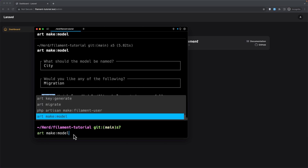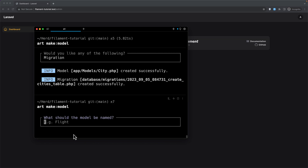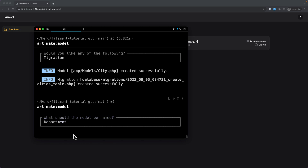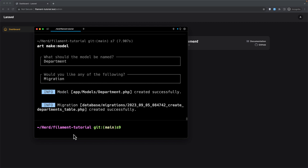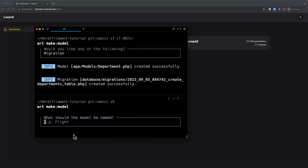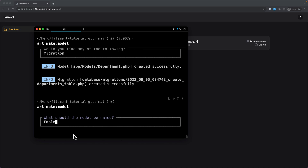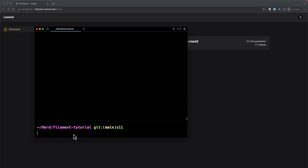Also Department — artisan make model, the name is Department, hit enter, select migration. And the last one is going to be Employee — select migration — and we are okay.